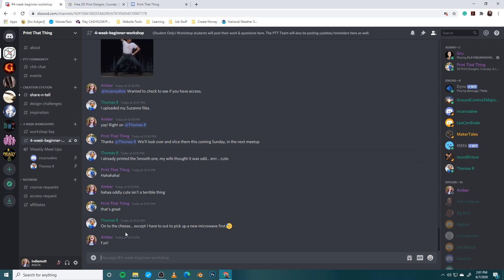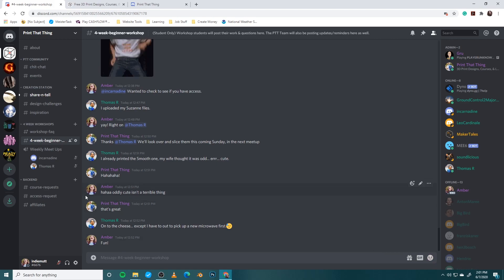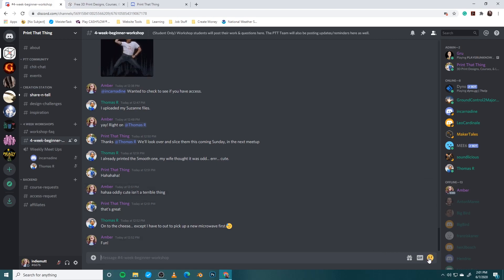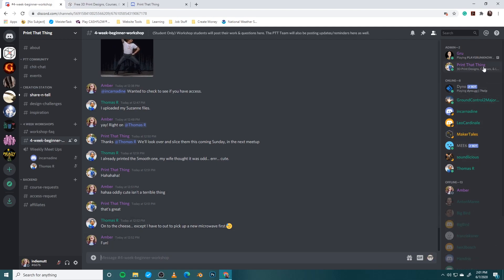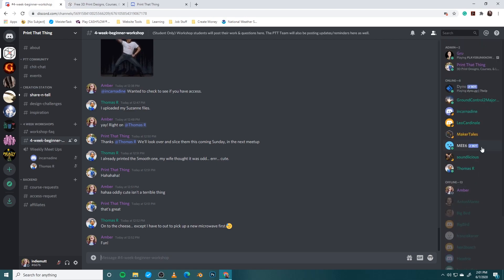This is your chat box, pretty straightforward. You can type all the fun stuff you want. And just kind of click around, see what's going on down here. Uploading stuff, GIFs, emojis. Now over in your far right corner, these are all the other members that are part of Print That Thing.